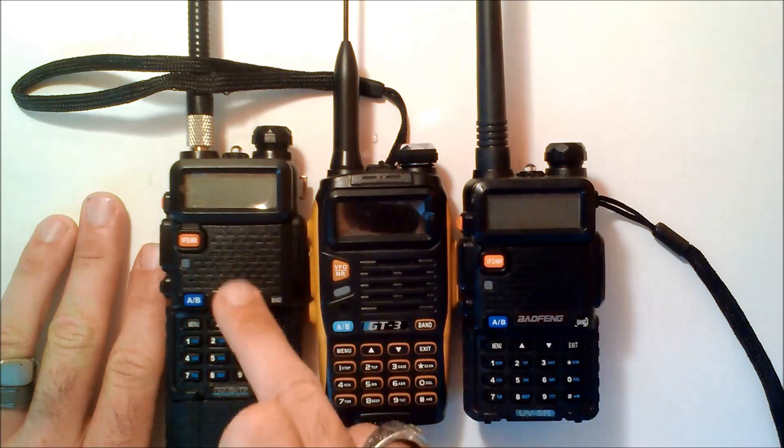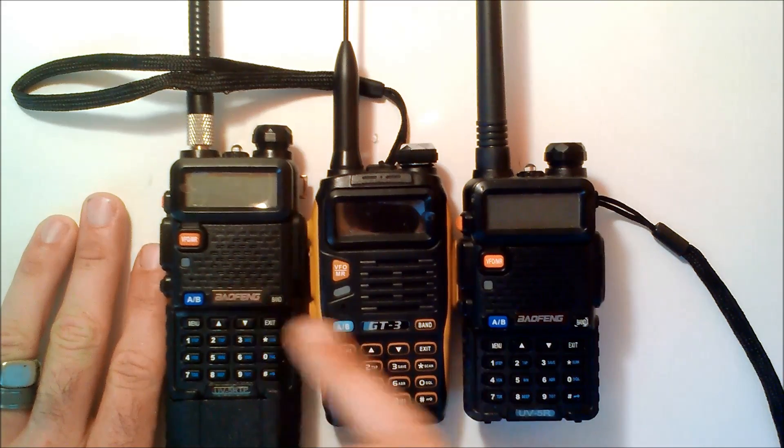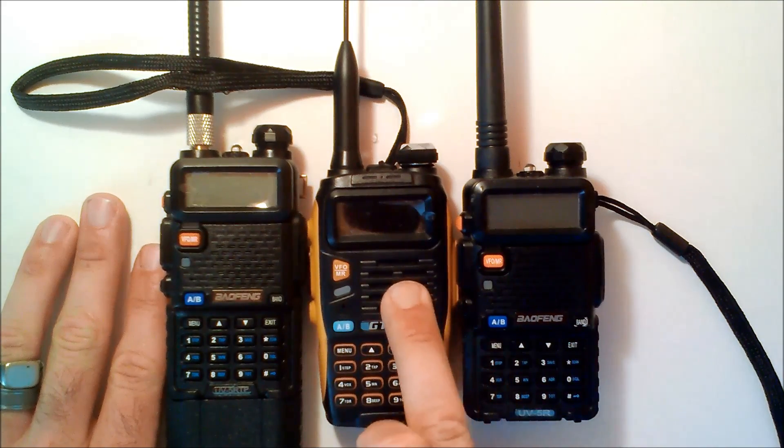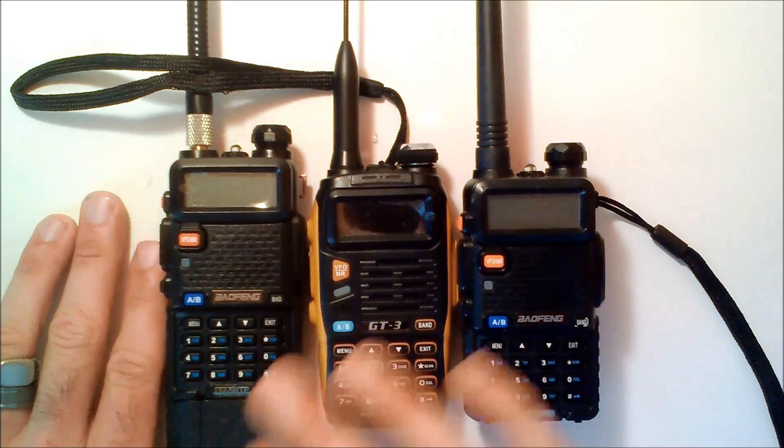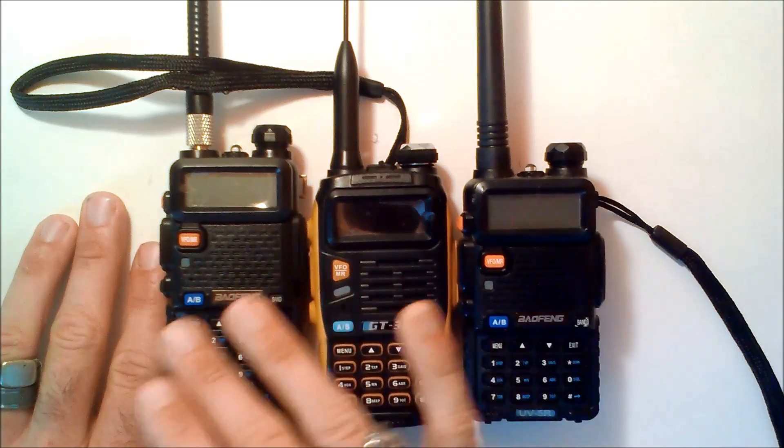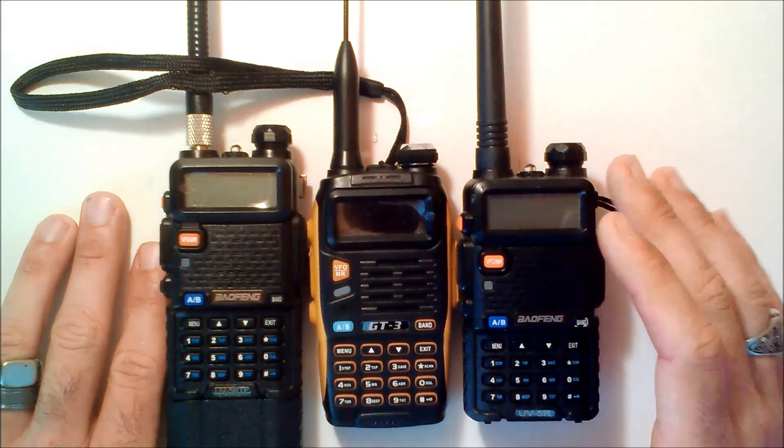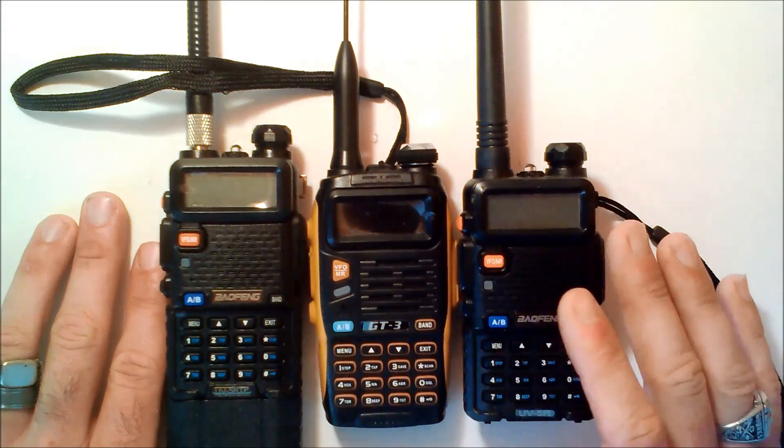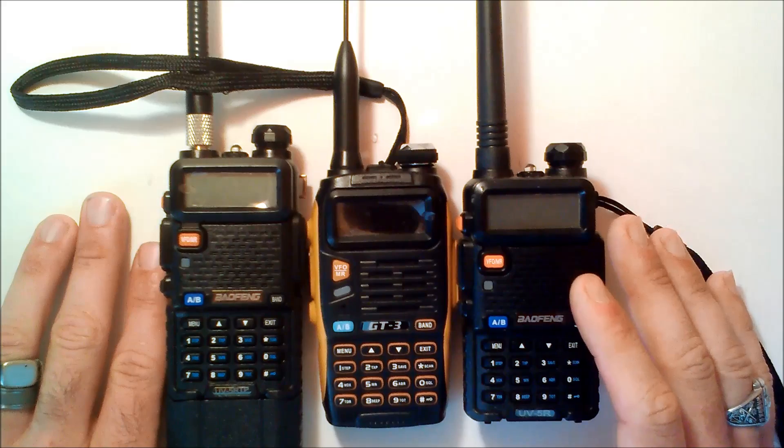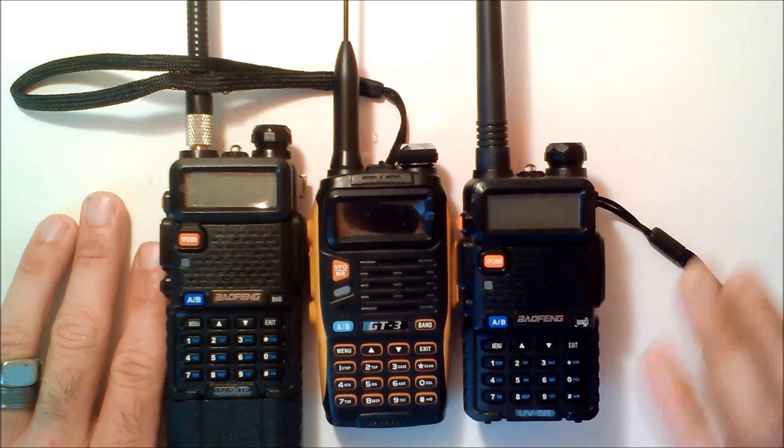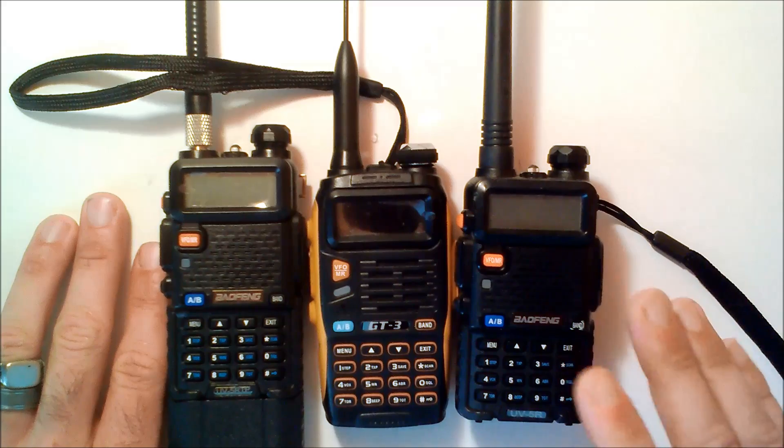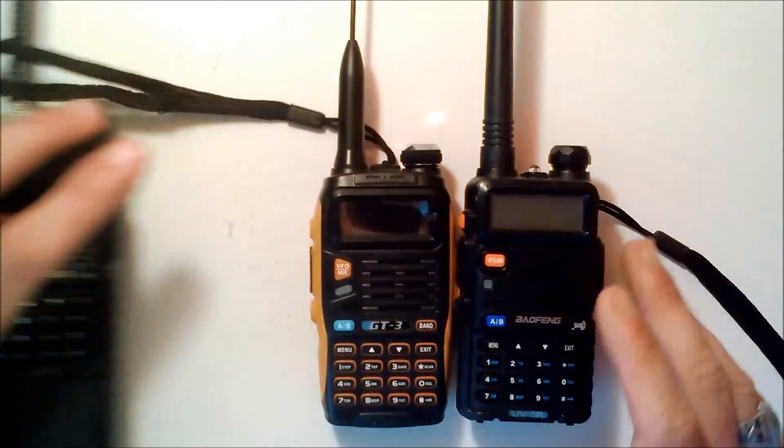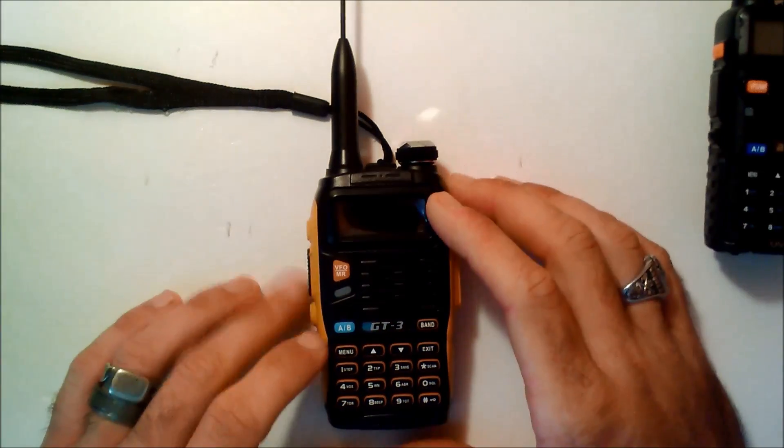So, this is the UV5R TP, 8 watt, GT3 Mark II, 4 watt, and a UV5R, 4 watt. The purpose of showing you three is they're all the same. This programming quick start will work on any Baofeng radio from the UV5R up. They're all the BFF8+, the 8 watts, the 4 watts. They're all the same. So, for this demo, I'm just going to use the GT3.